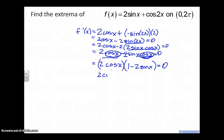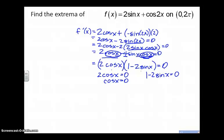We're going to find the angle measures where each factor equals zero. We're going to divide both sides by 2 — that leaves us cosine of x. Cosine equals zero when, on the interval from zero to 2π (just one full revolution), the angle measures are π/2 or 3π/2.